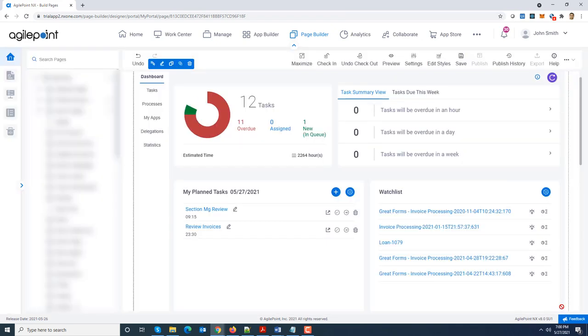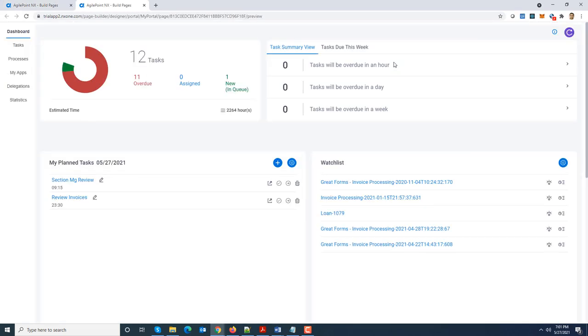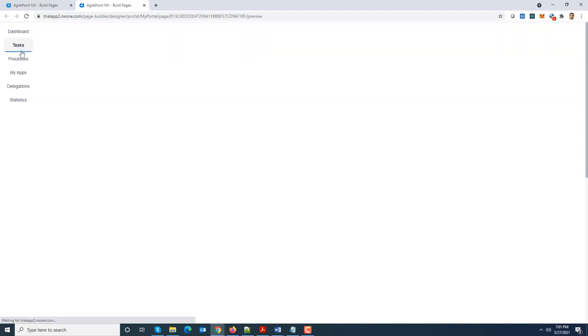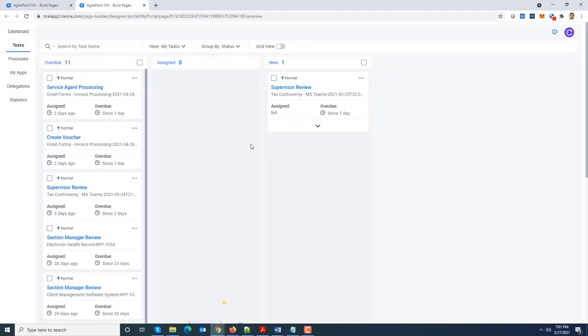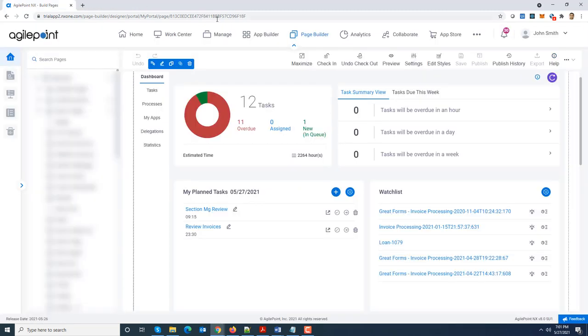And I'm going to go ahead and do save and close. So now you can see that the tab orientation has changed to vertical. So I'll go ahead and click save and then do a preview. So now you can see there the tabs are vertically aligned and if I click on tasks it now loads the card view first.